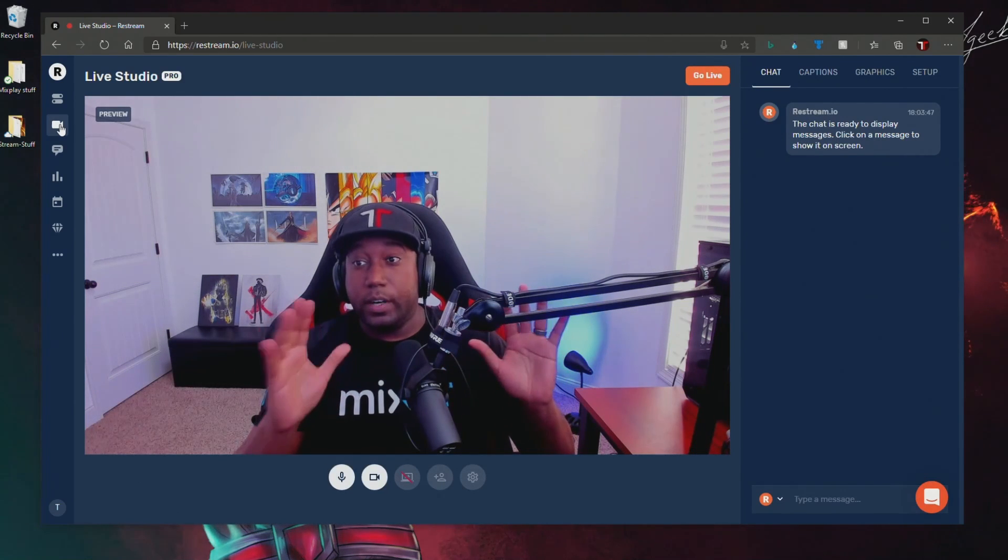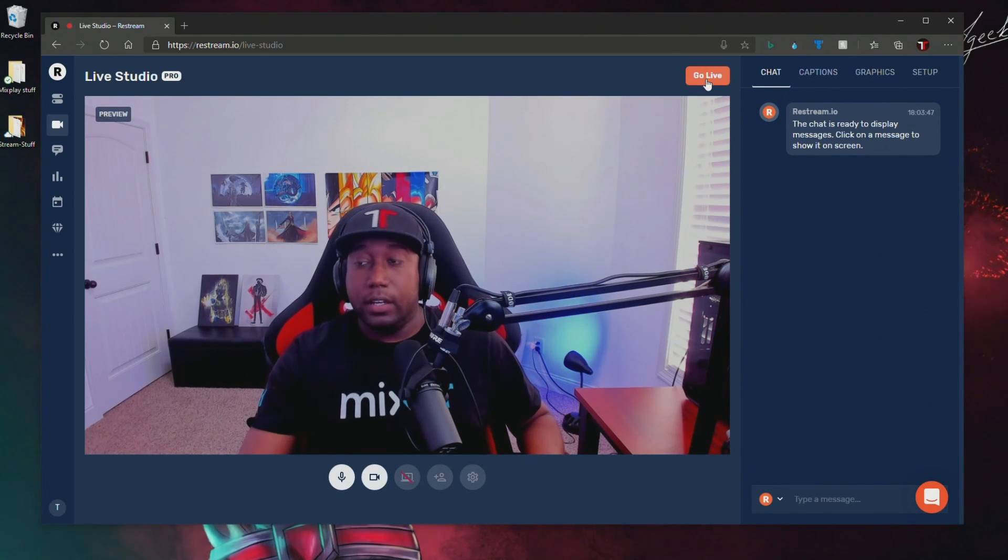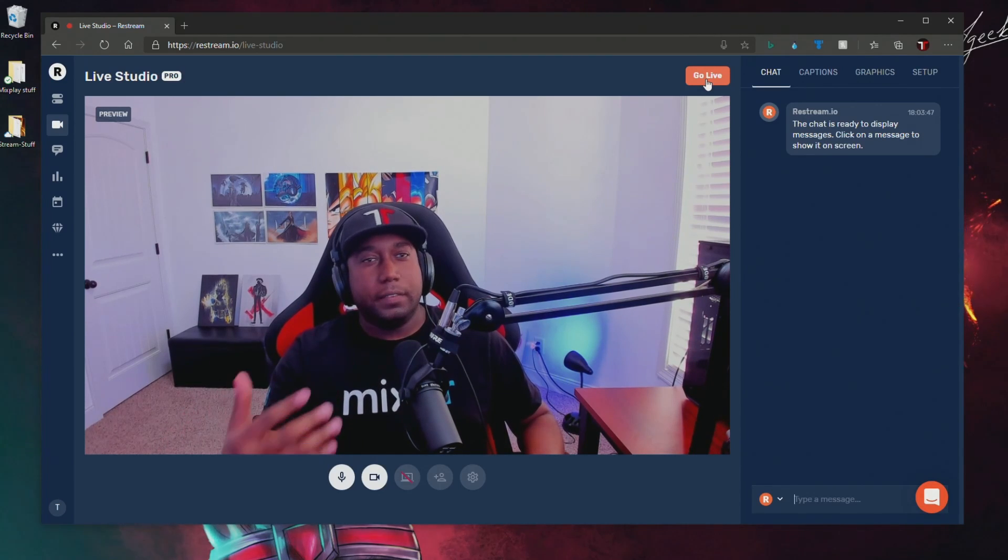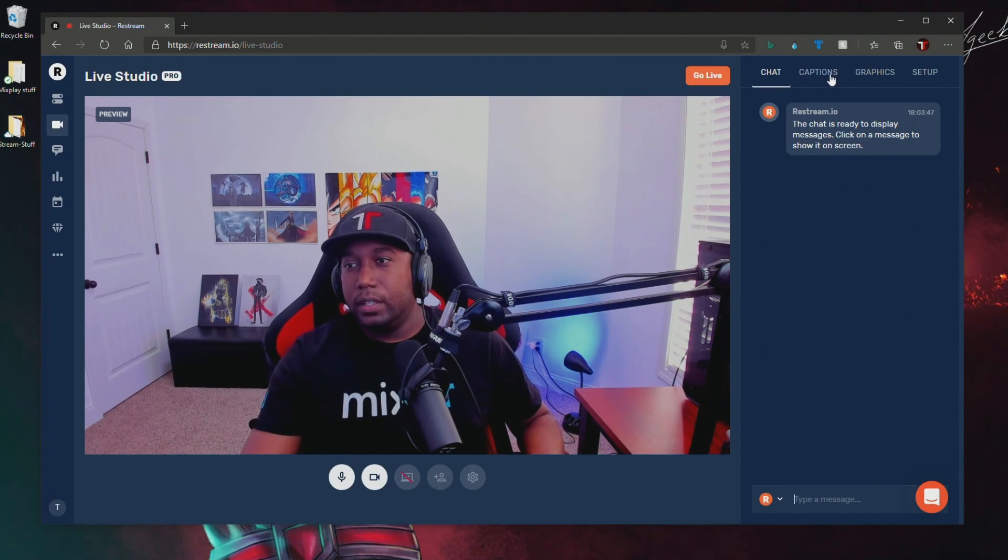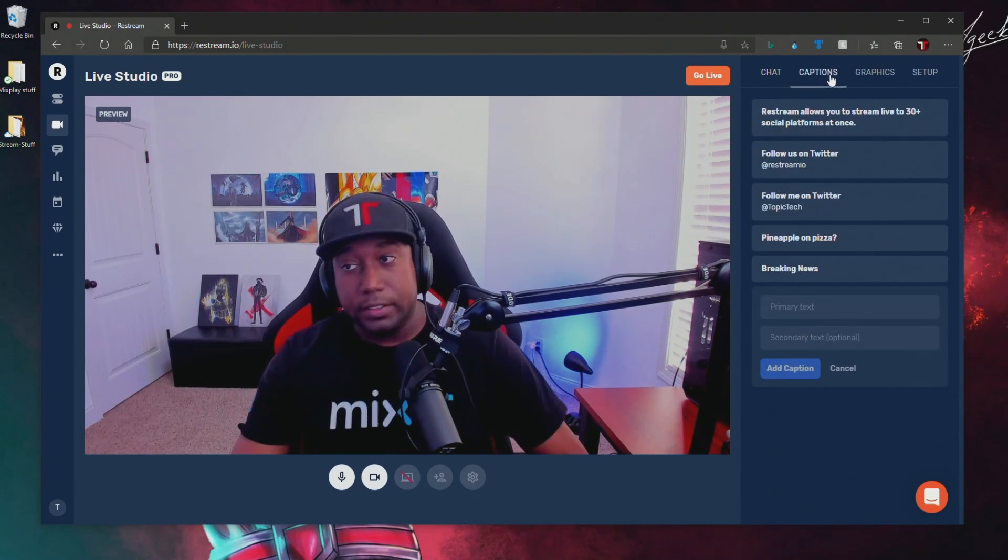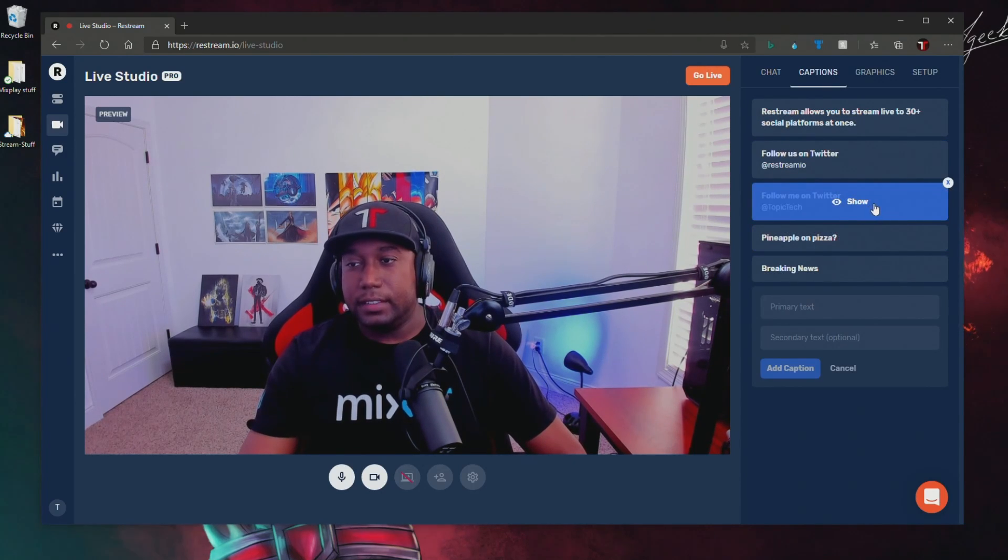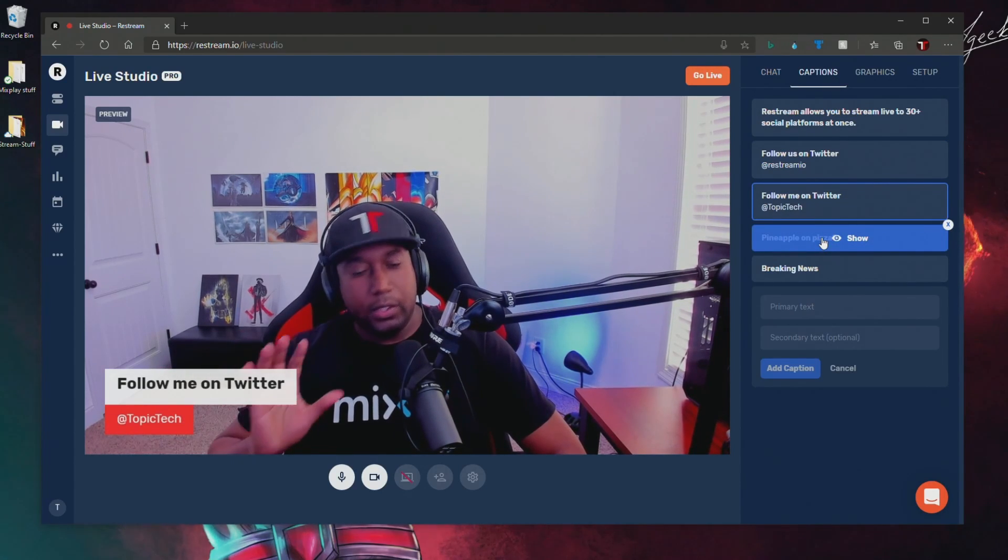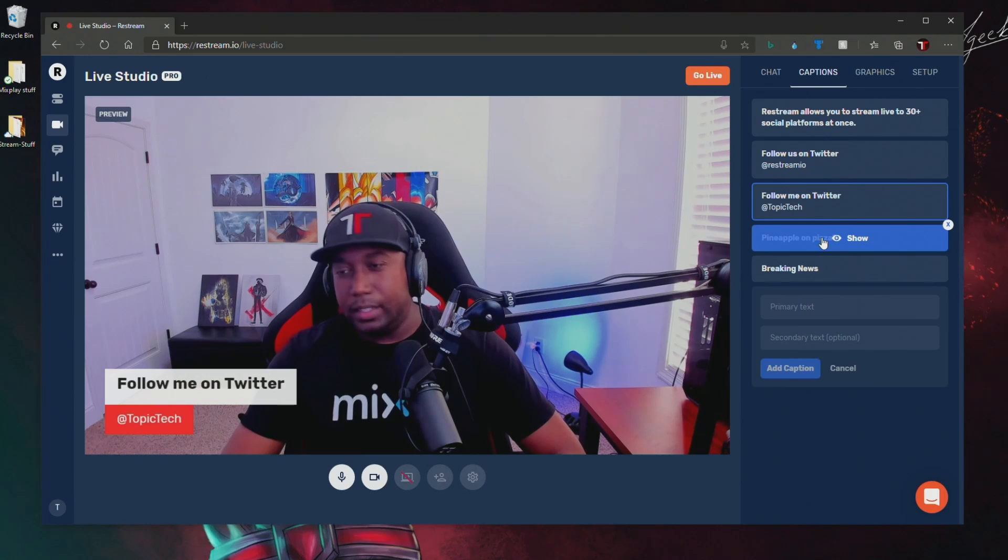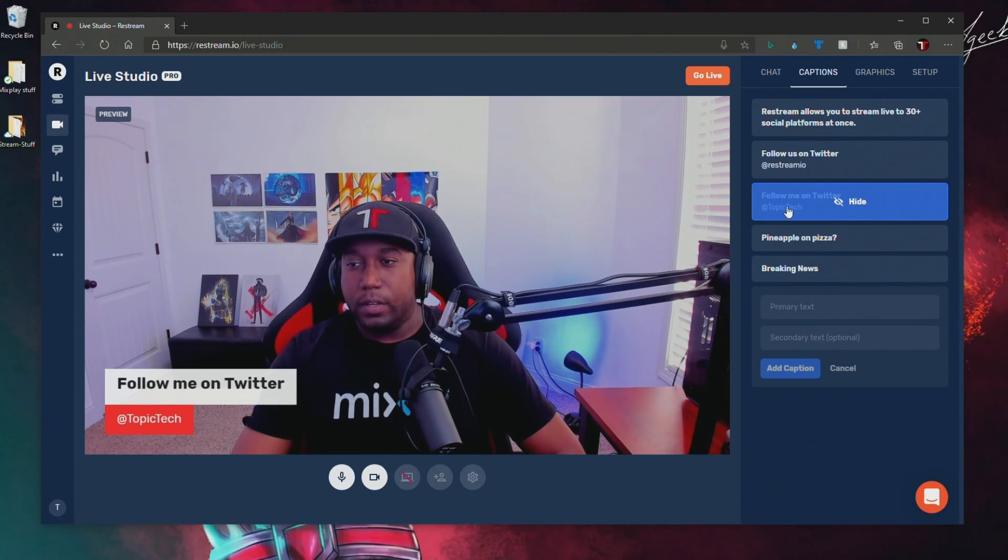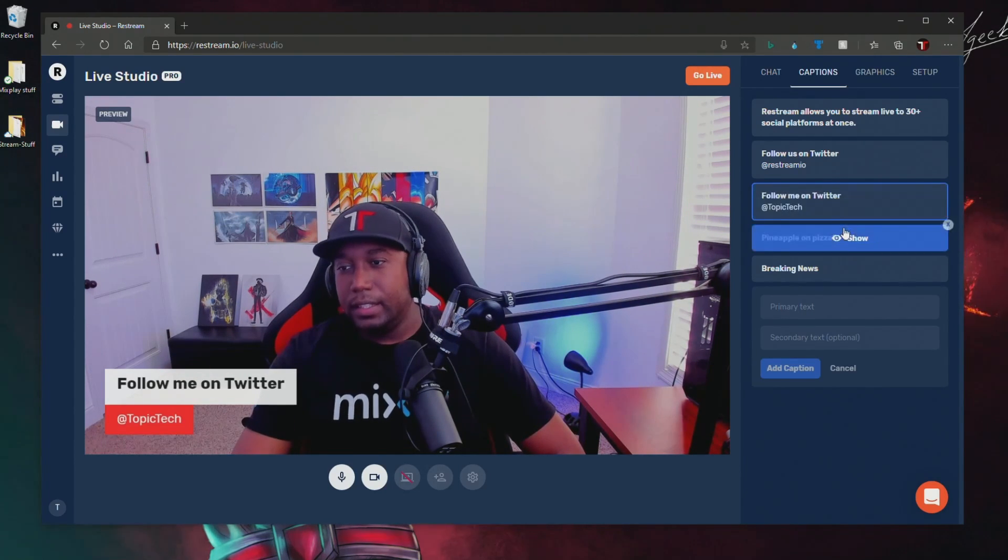Now if you're wanting to add more to this scene, if there's something else that you're wanting to give to make it even more professional, there's a captions section here. You can add things, and it's locked in place so you don't have to really move it around or accidentally mess things up. But you can have it where it shows 'Follow me on Twitter at Topic Tech'.